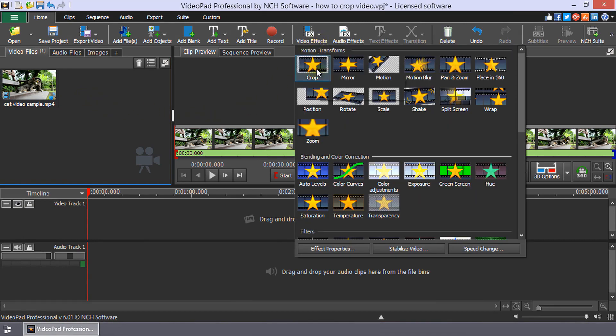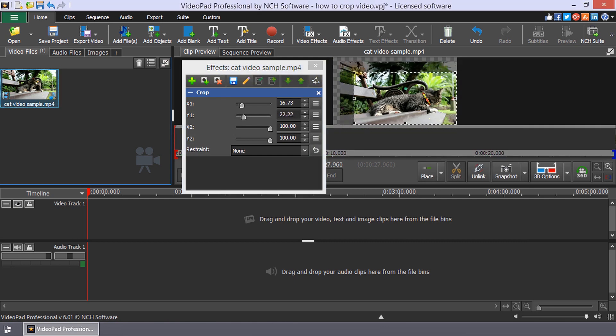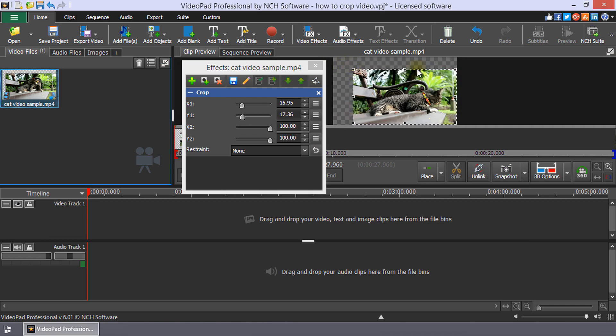Select Crop from the list that opens. On the clip preview, use the widget that appears in the preview to adjust the crop. Simply click and drag one of the squares on the border.